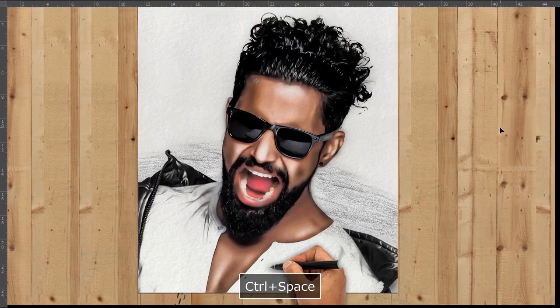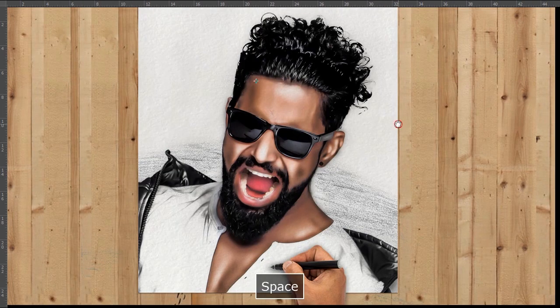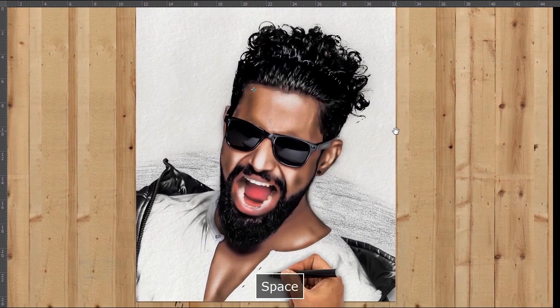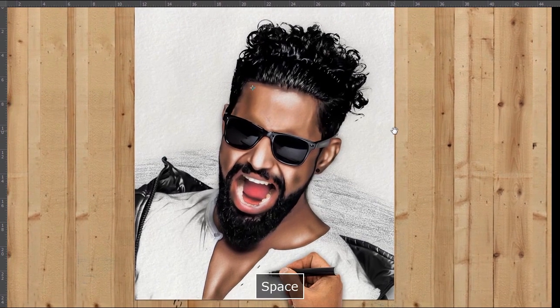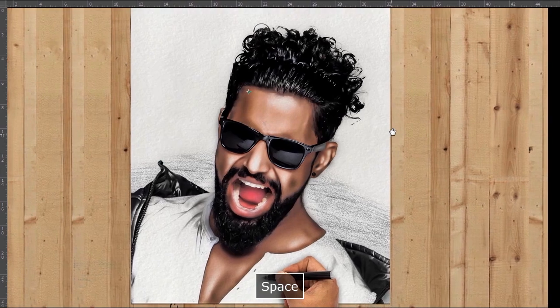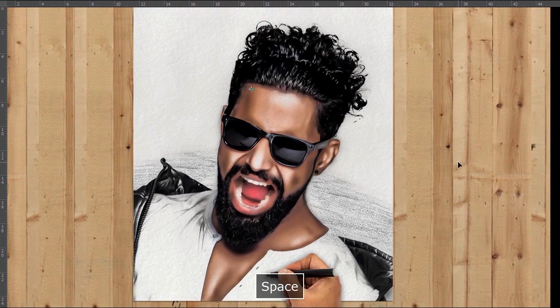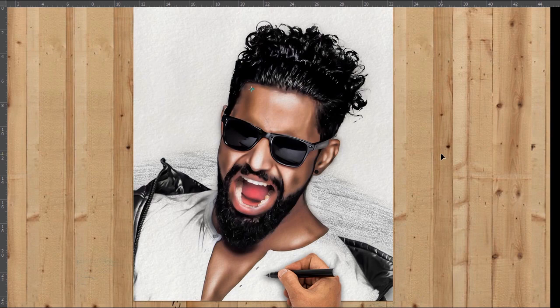Finally, this is how I've converted a normal photo to a realistic drawing in Adobe Photoshop. I hope you enjoyed this video tutorial. Thanks for watching and please don't forget to subscribe.